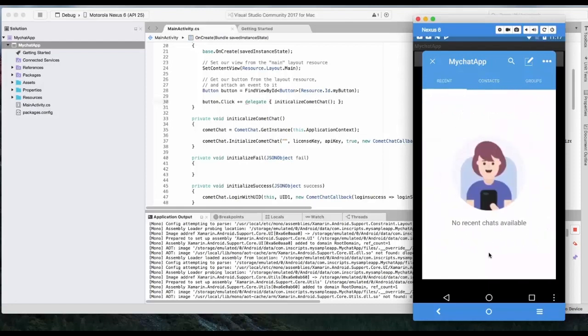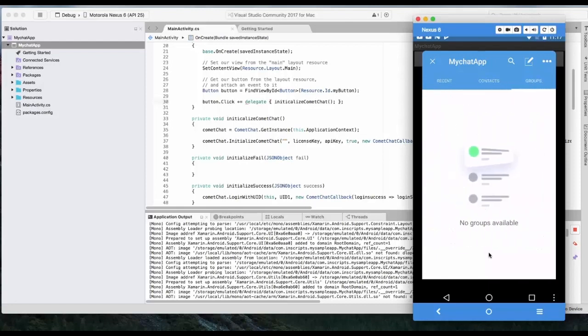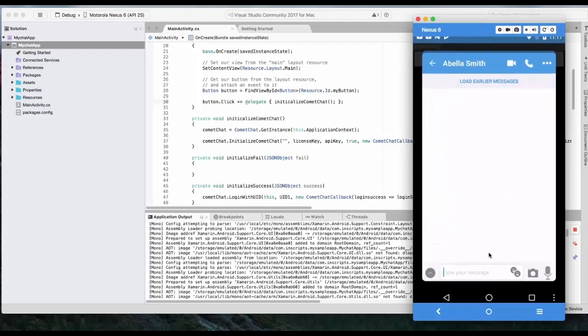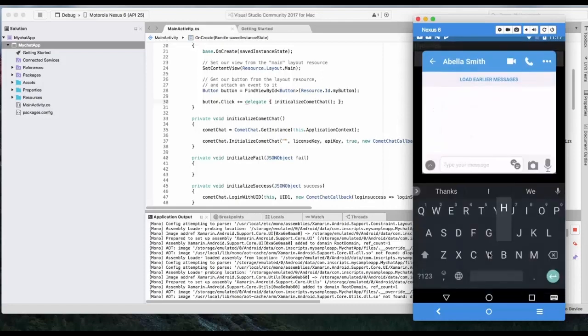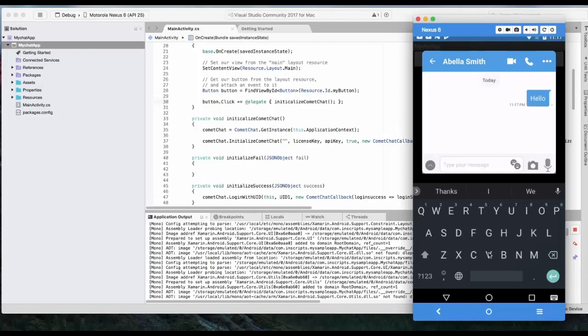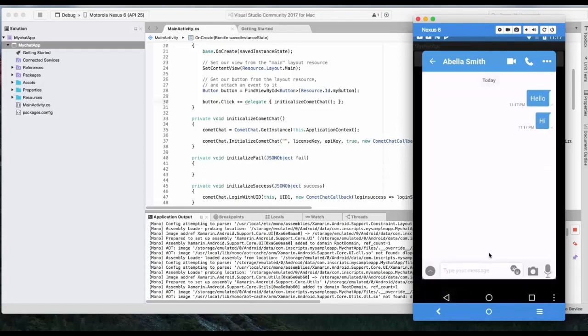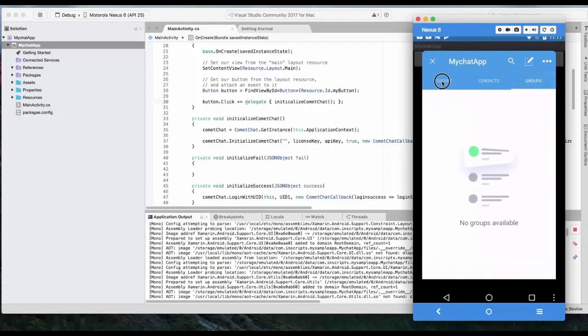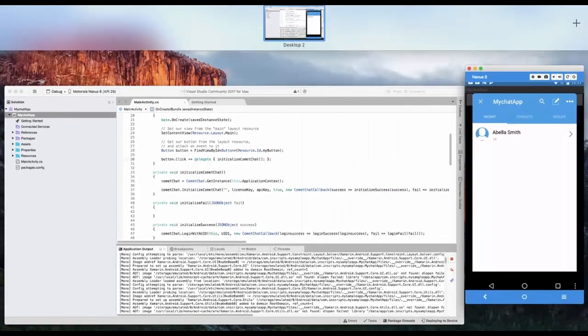It has recent tab, contacts, groups, you can go to any user, you can type a message, I will say hello and hi. You can also do audio call, video call in this application.